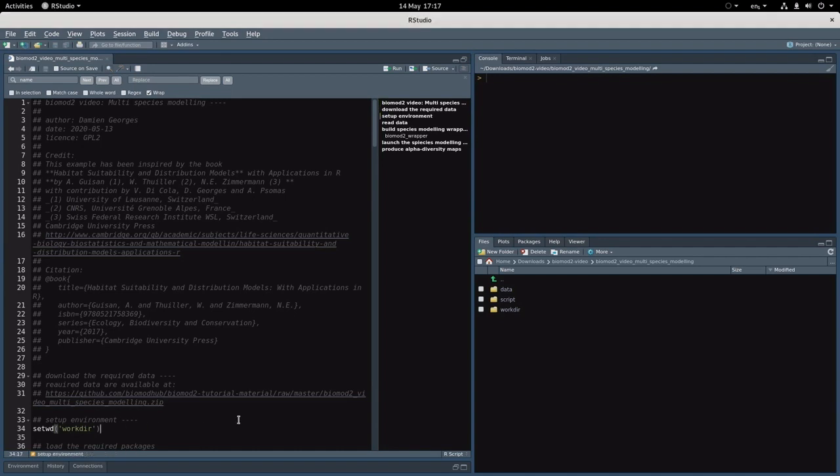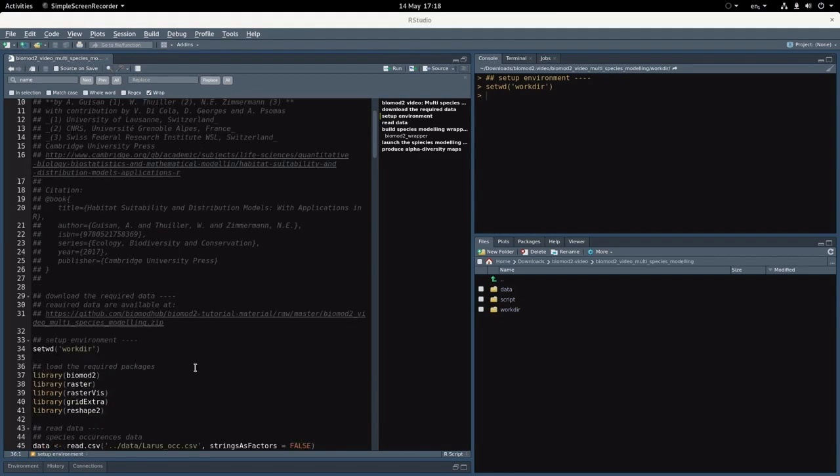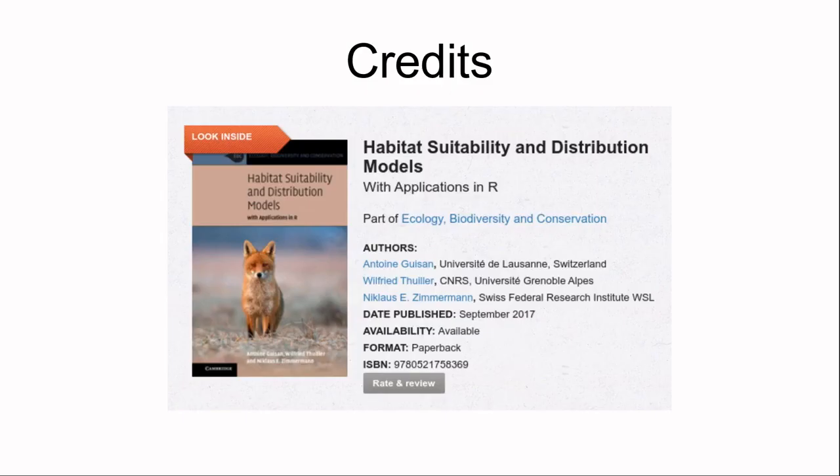So let's load this function within R by just executing it. Now that the wrapper has been defined, we can apply it to all the species in our list.